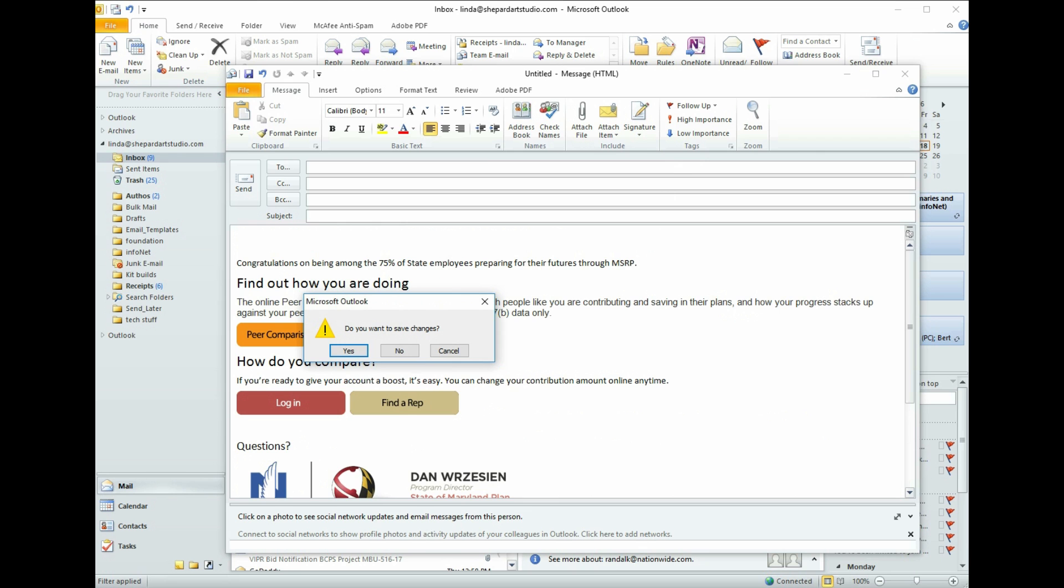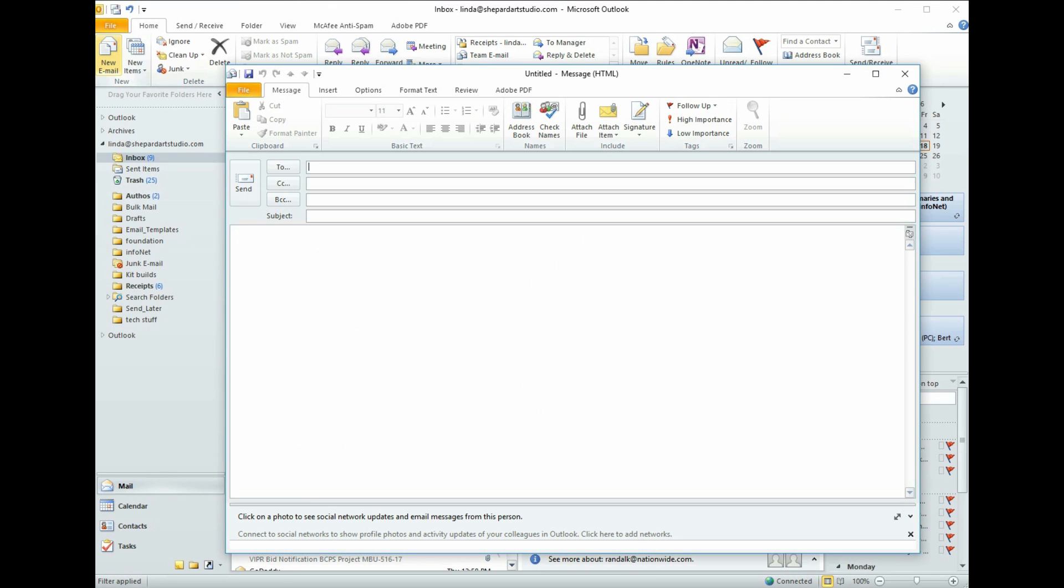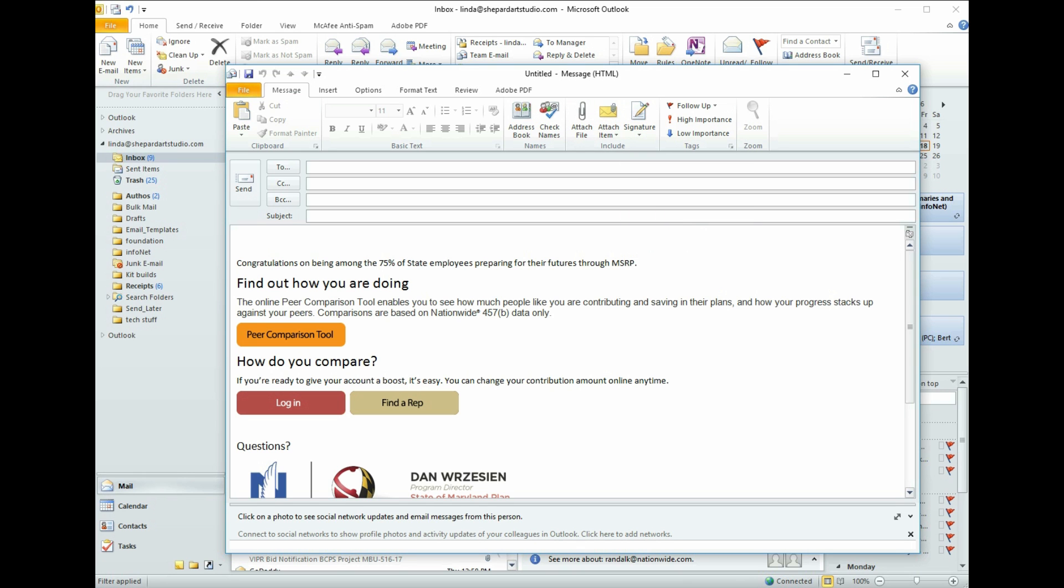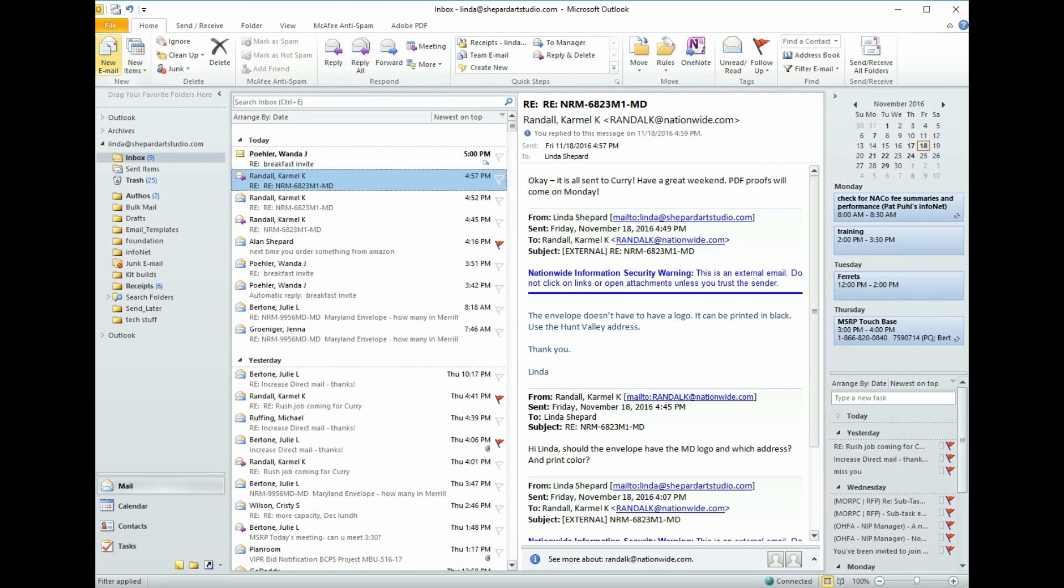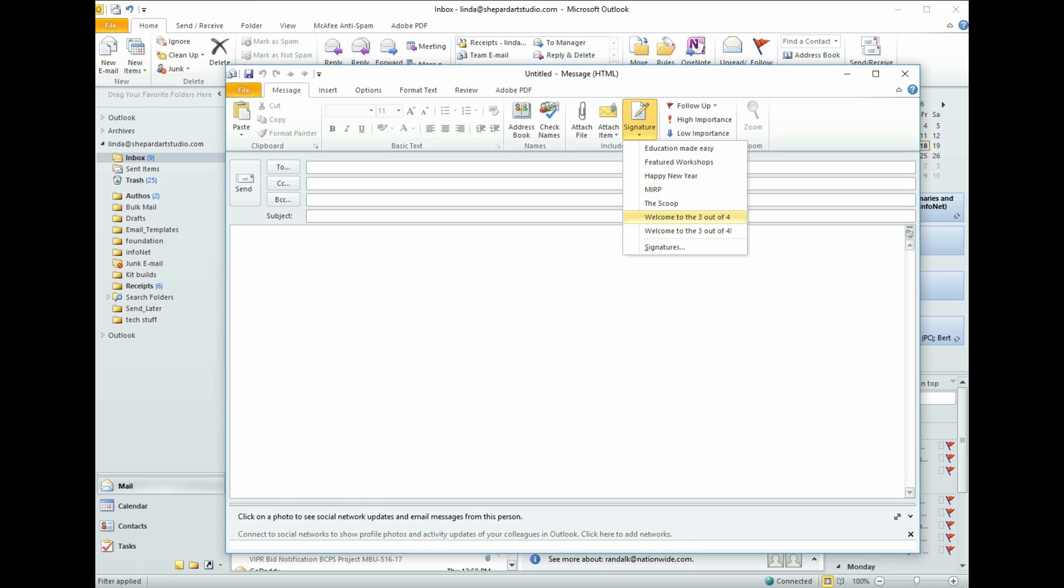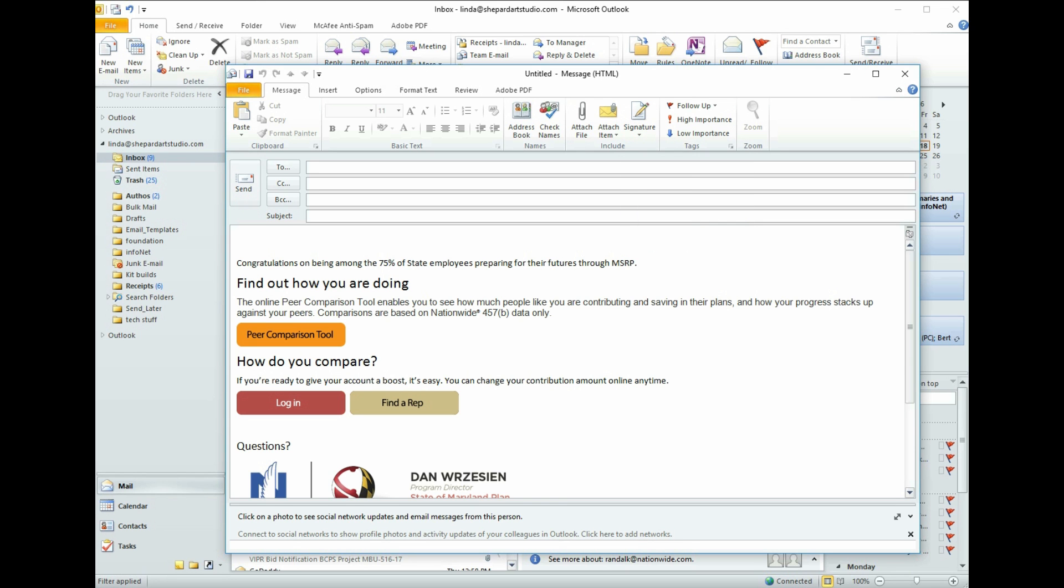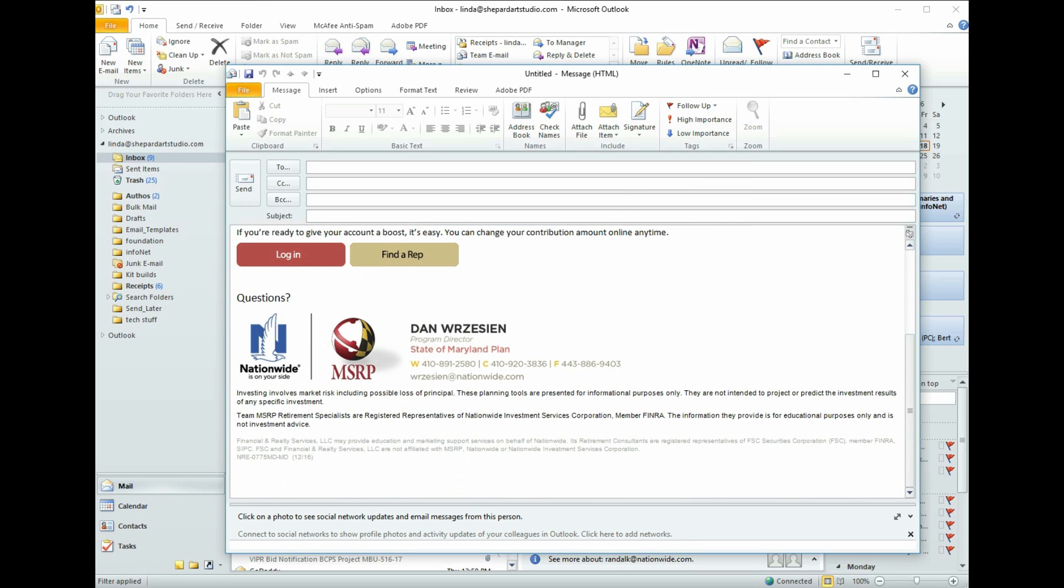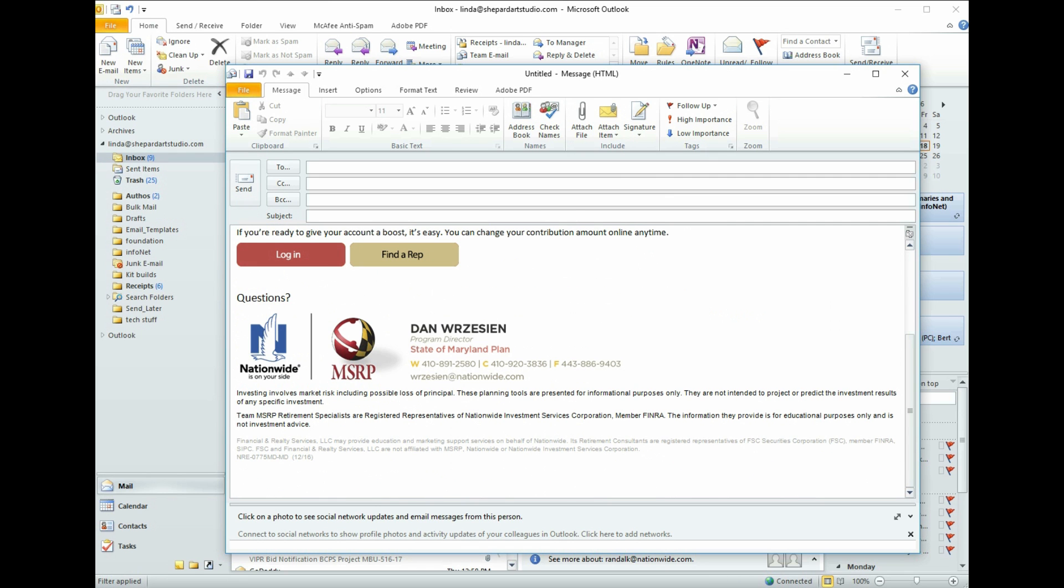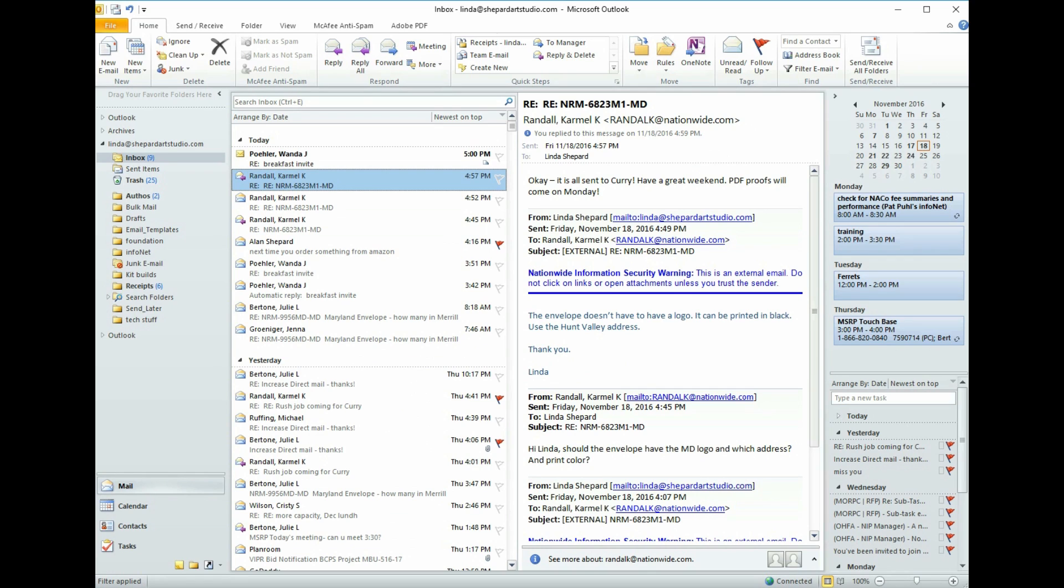And let me just show you how quick it is to send another one. So I click the New Email button. Signature, 3 out of 4. There we go. Let's see that again. New Email, Signature, Welcome to the 3 out of 4. So for every one that you want to send, it's already there. You don't have to do any more cutting and pasting. And that's all there is to it.